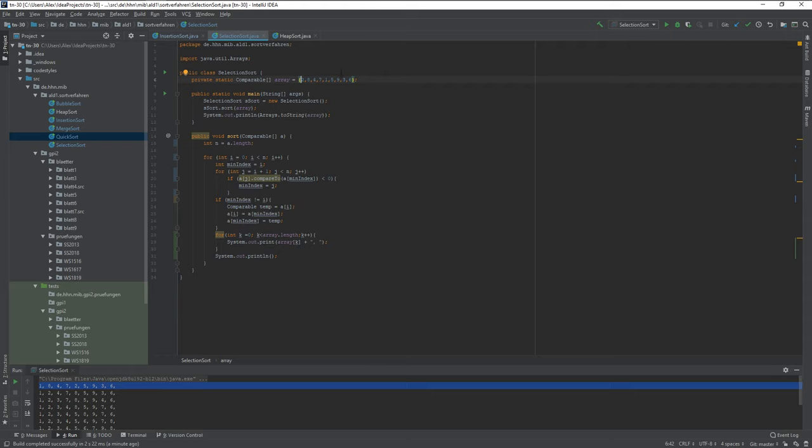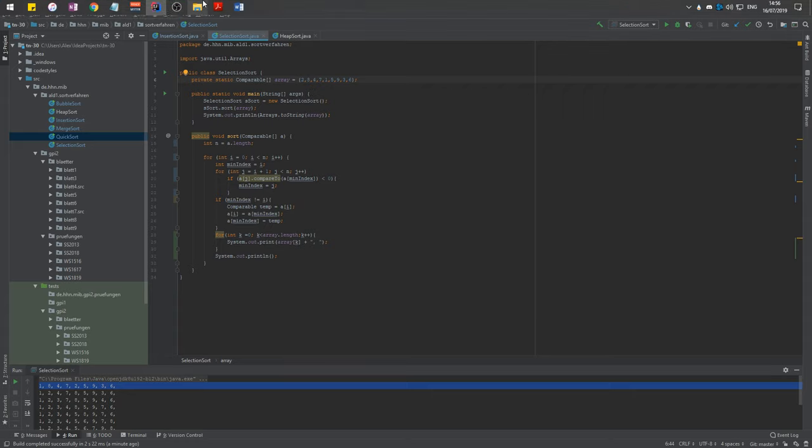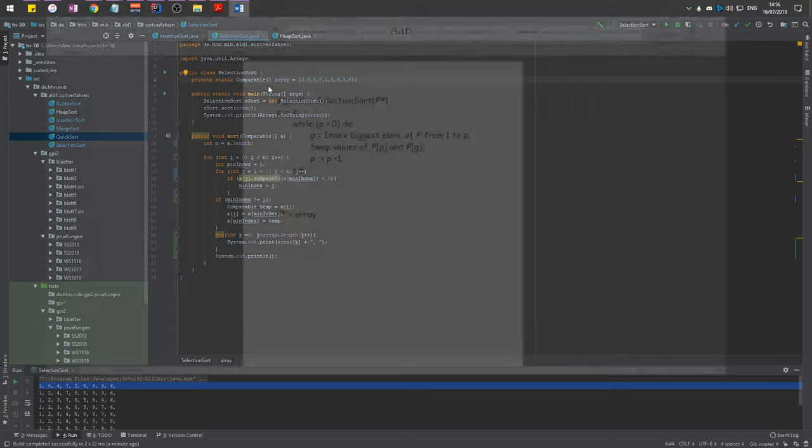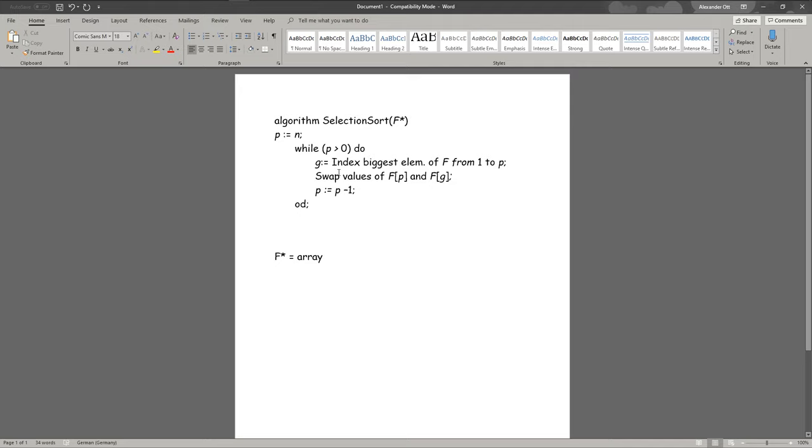And then it just continues with the second number of the array which would be eight right now. And then it compares, here would be two and two is smaller than eight, so two will be set there. I hope you get the gist. Here's also the pseudocode and it's just the same as I just mentioned.